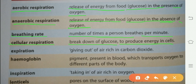Glucose کا break down ہونا energy produce کرنے کے لیے cells میں — یہ cellular respiration ہے۔ Expiration: giving out of air rich in carbon dioxide. جو air میں carbon dioxide کی مقدار زیادہ ہو اس کو باہر نکالنا expiration کہلاتا ہے۔